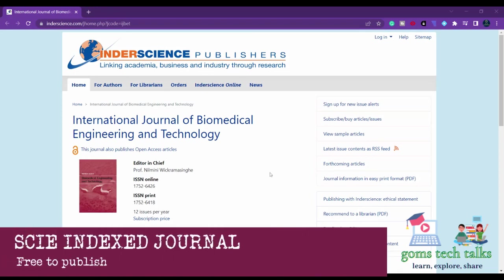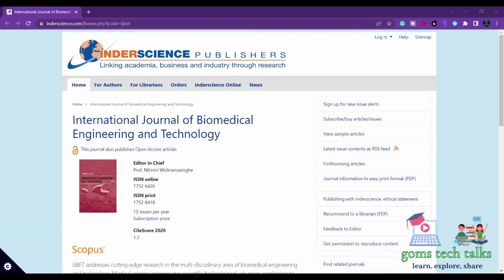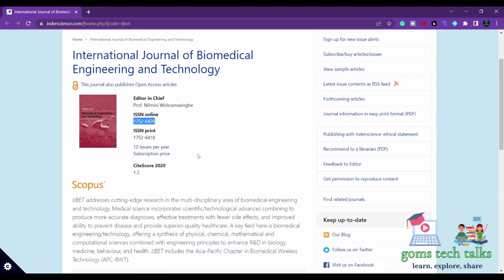Welcome back. In this video, we will see an SCIE indexed journal. This is the International Journal of Biomedical Engineering and Technology. You can search in the Clarivate website whether this is indexed in SCIE or not.